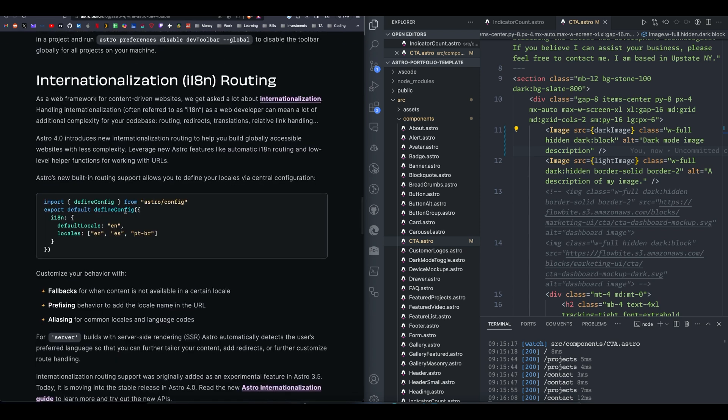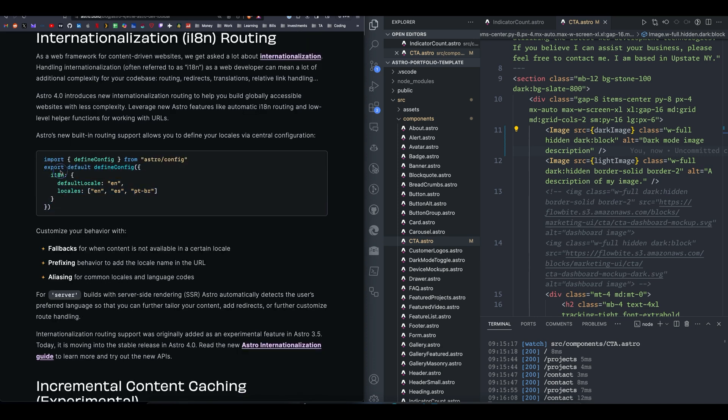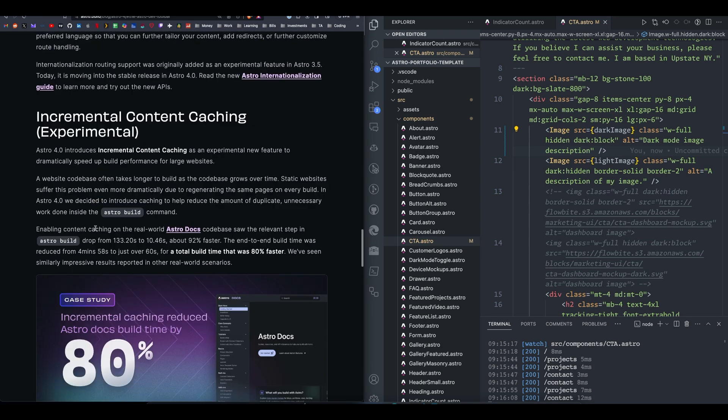So the next big feature that they highlight is internationalization. So that means better routing for different languages within your site. So they give a good example of an Astro config, and if you use a site that has multiple language supported, this is going to be very helpful for you.